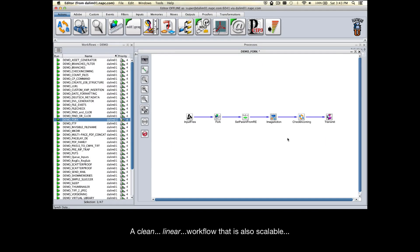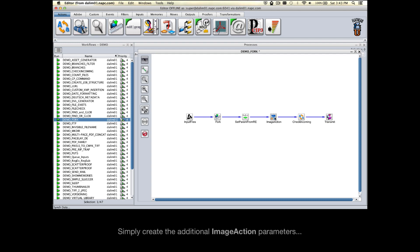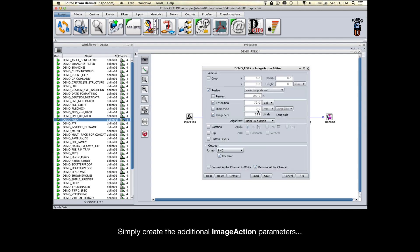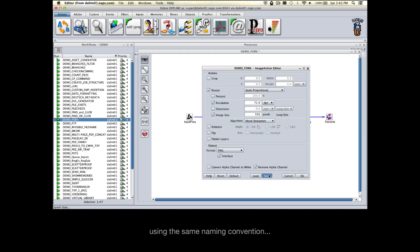The result is a clean linear workflow that is also scalable. Simply create the additional ImageAction parameters using the same naming convention.